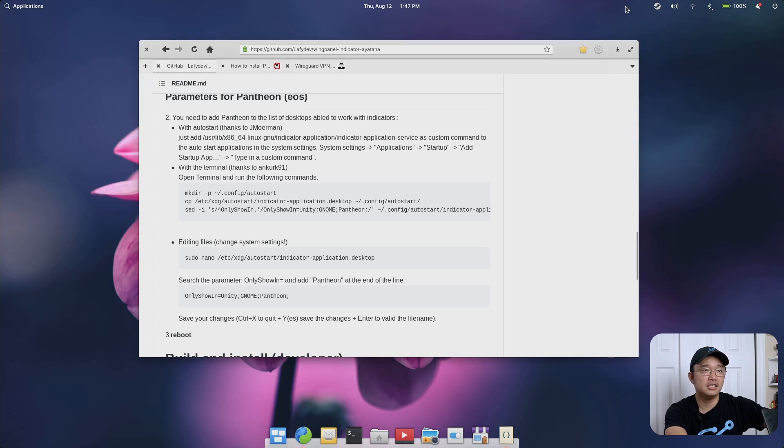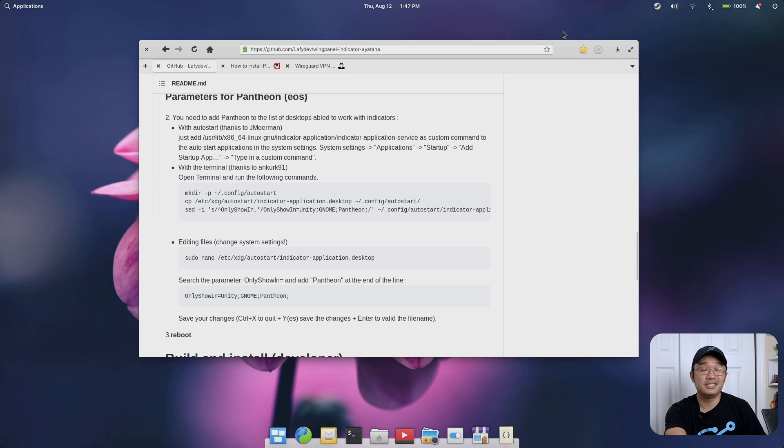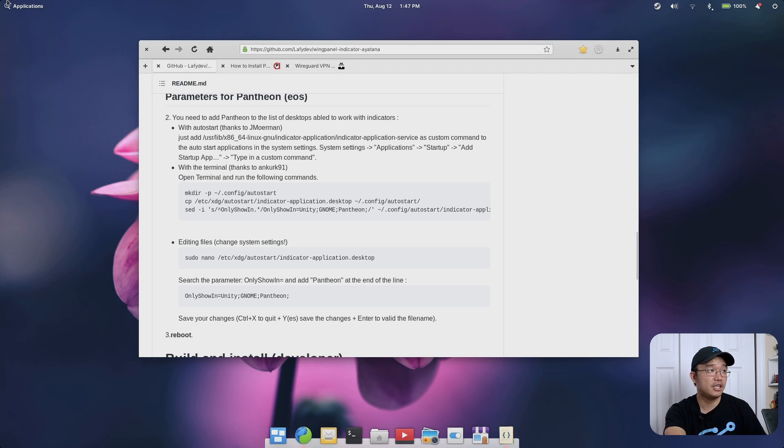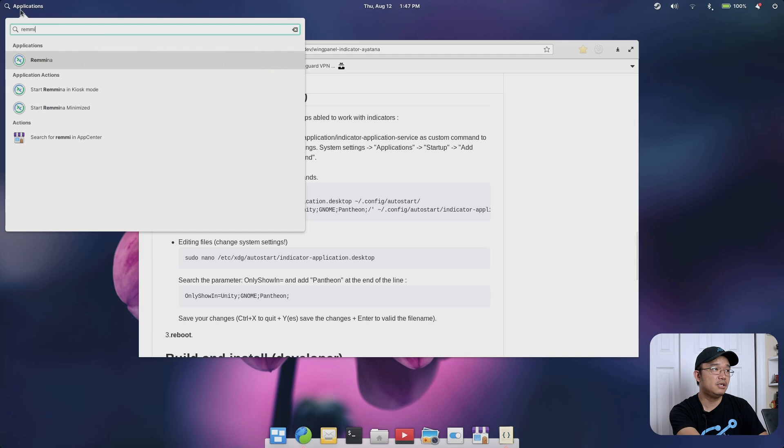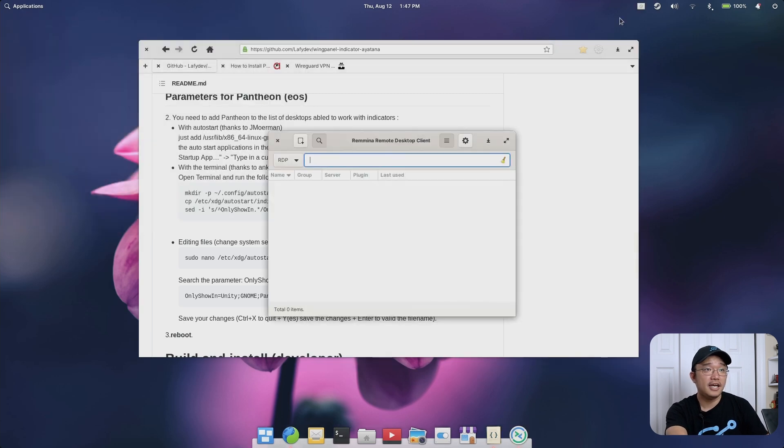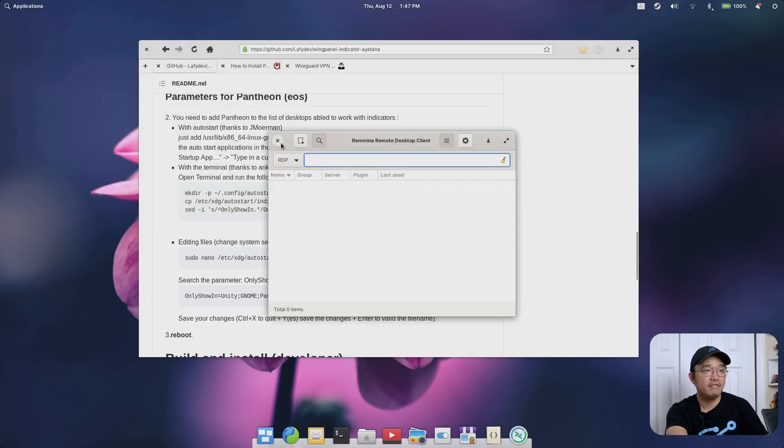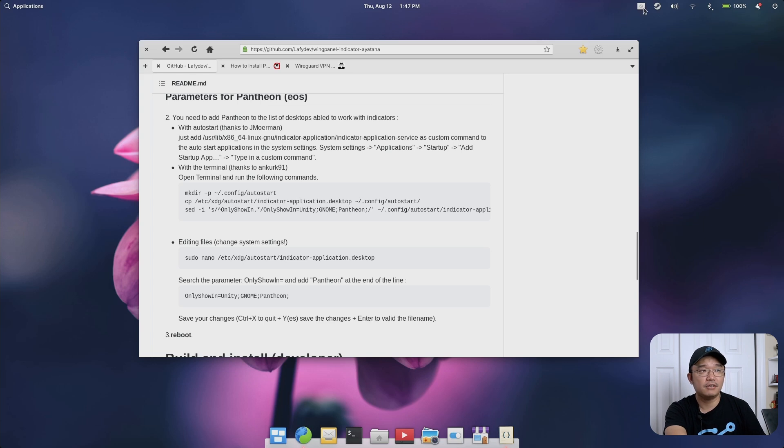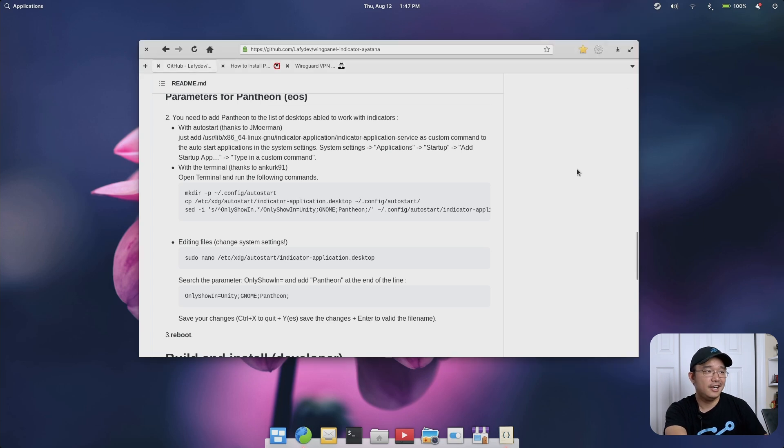If I close Steam it just leaves the icon right up here and there's a few other applications I rely on this system tray for, like Remmina. If I use Remmina I need that system tray. If I close it, it's still running in the background. The only way to close it is to quit it like that.